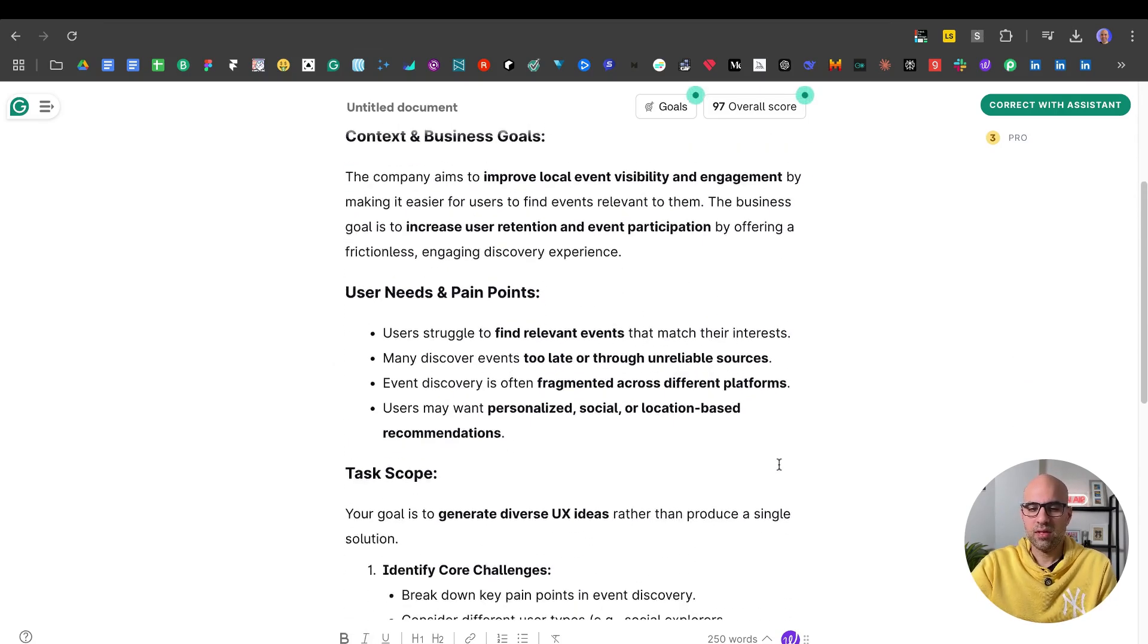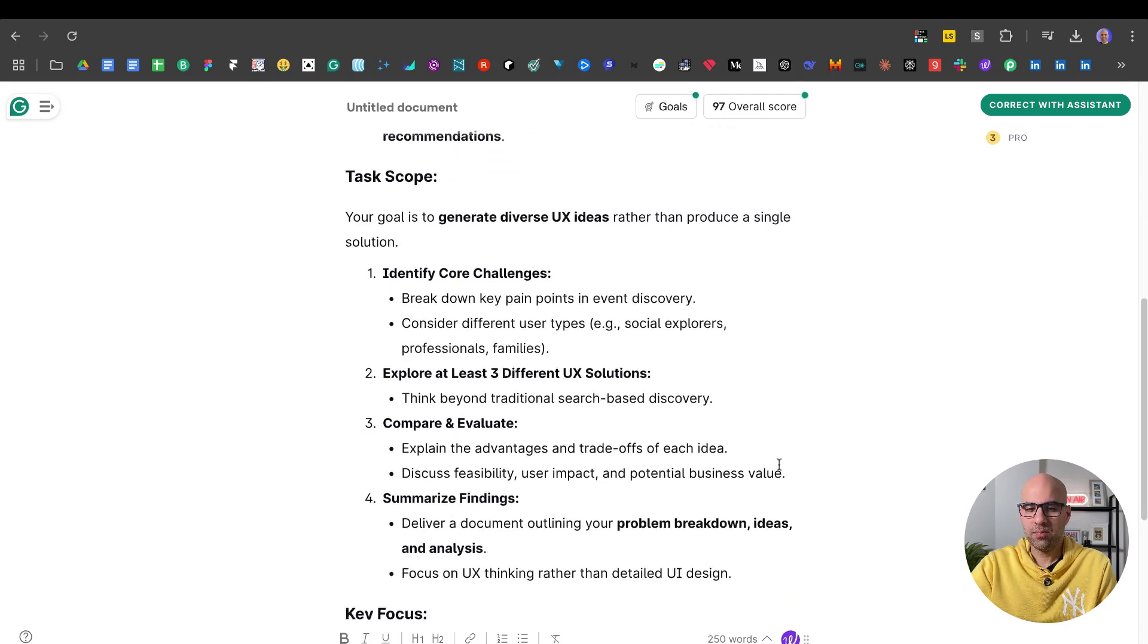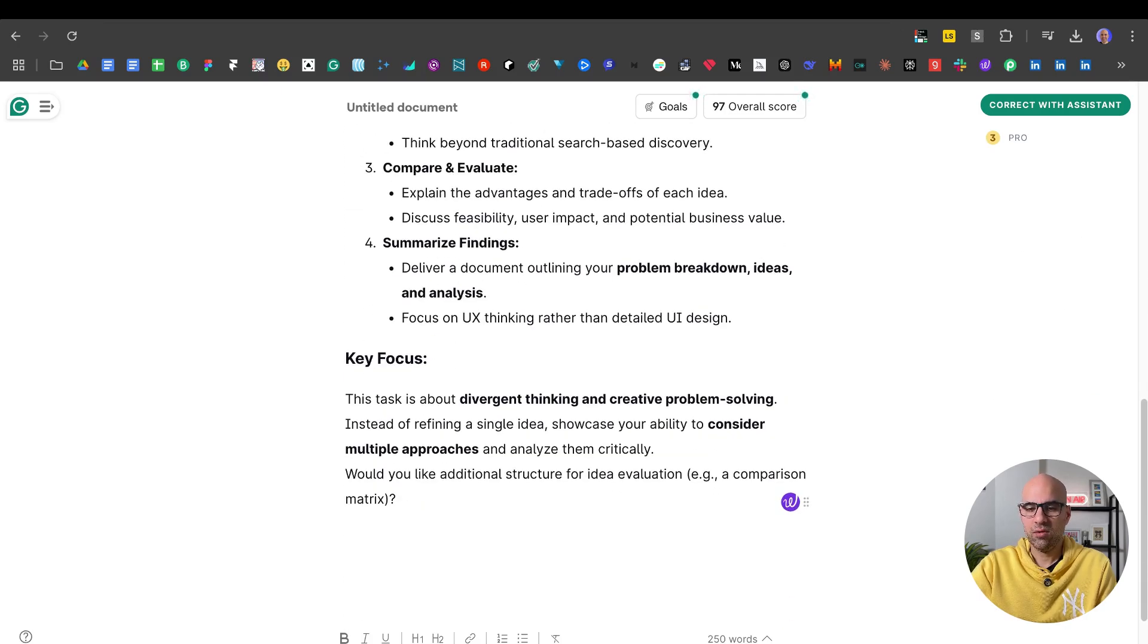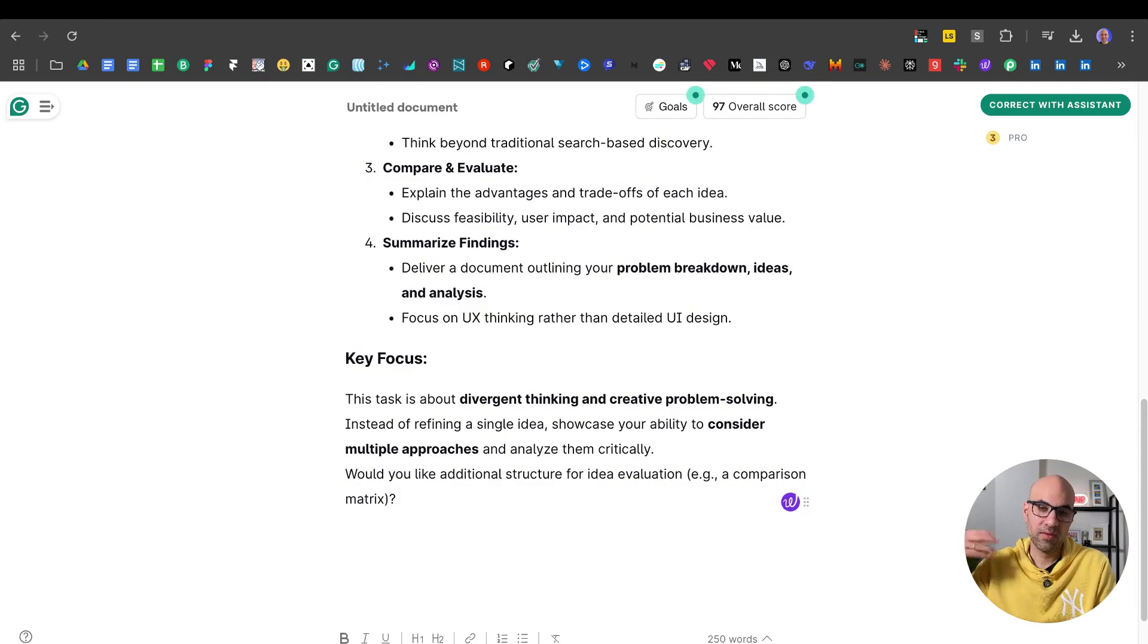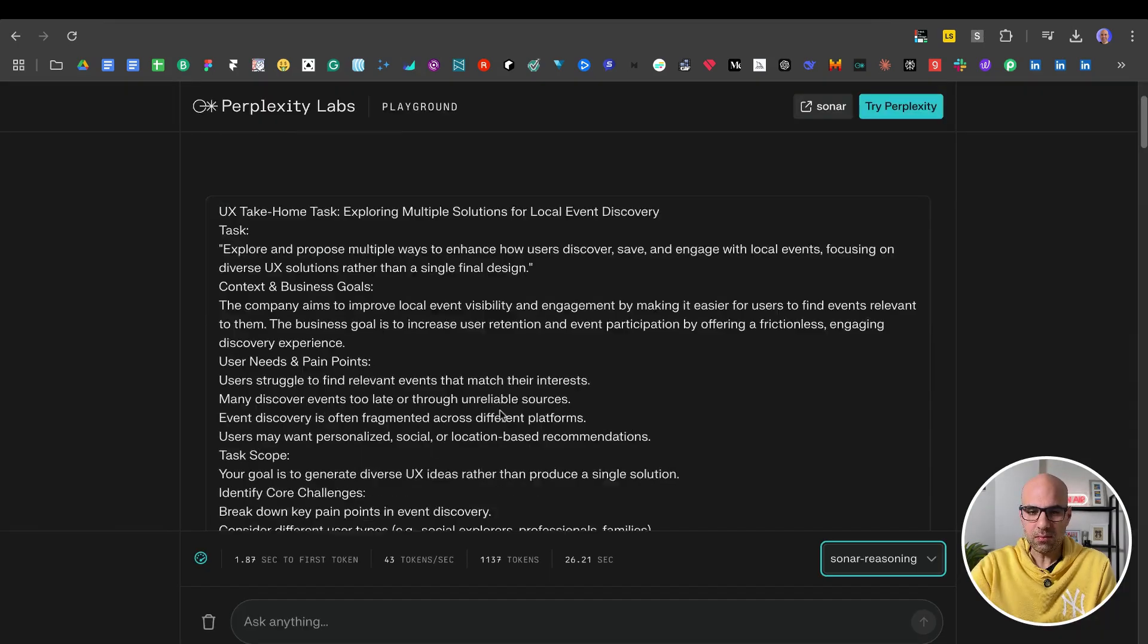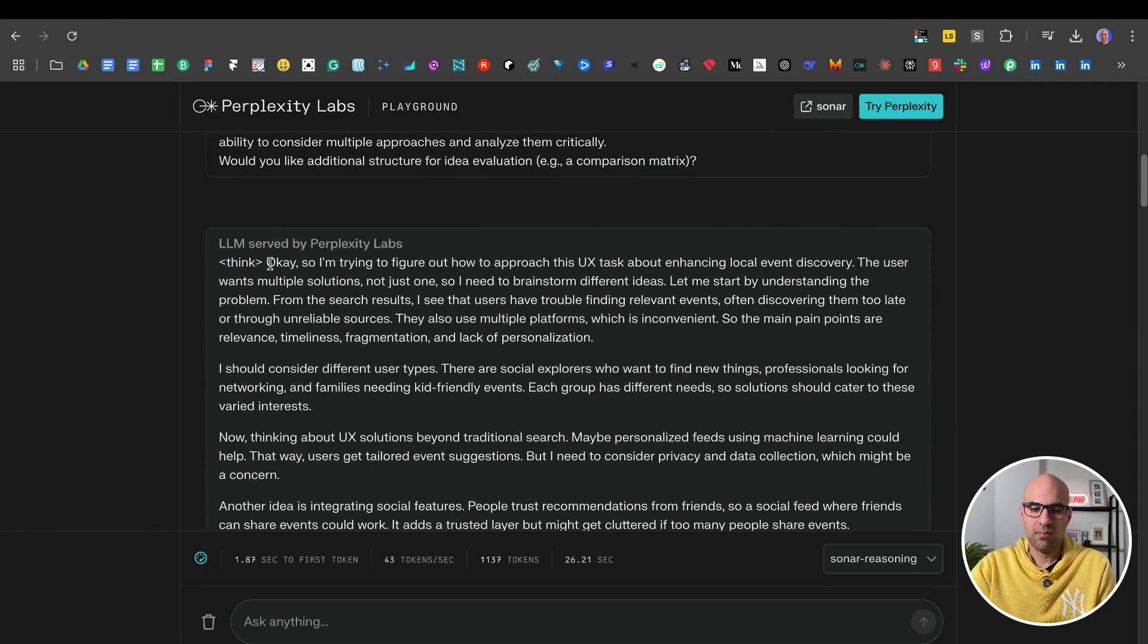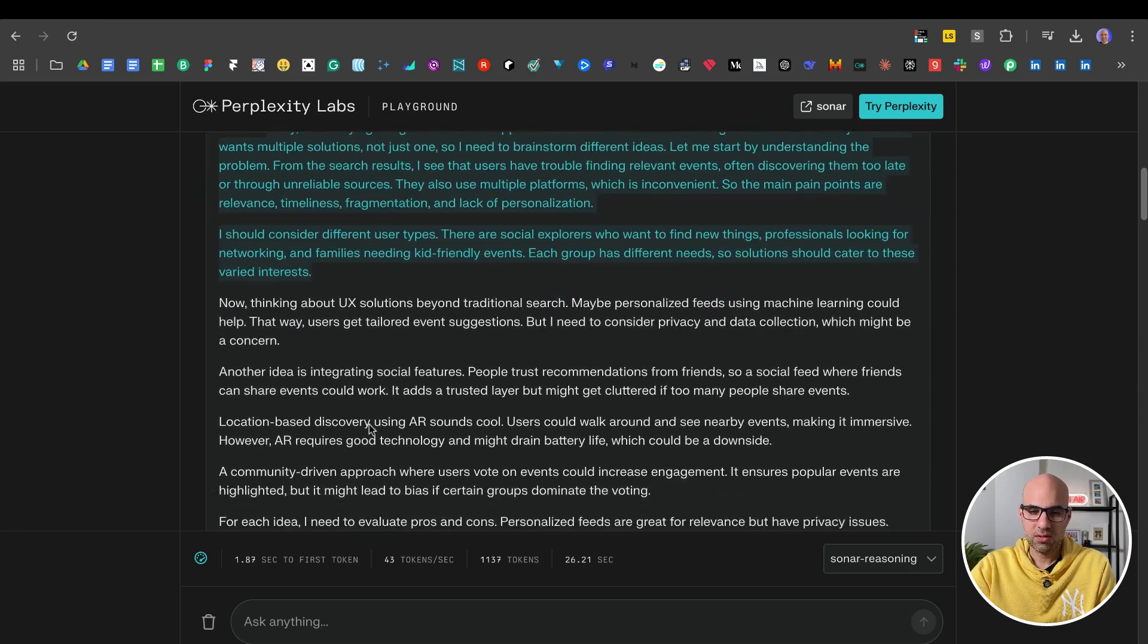It shows the contents, also the user need in the pain points and the scope and the key focus that in this case is to think about the different solutions. So I paste it in Perplexity. And here you can see the thinking process. Here, think.